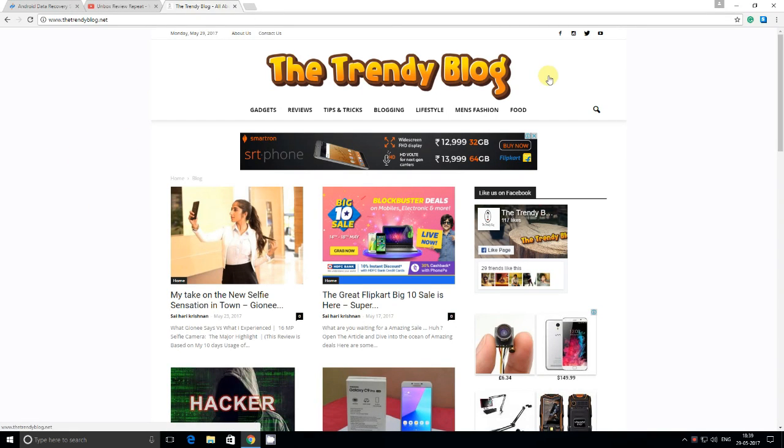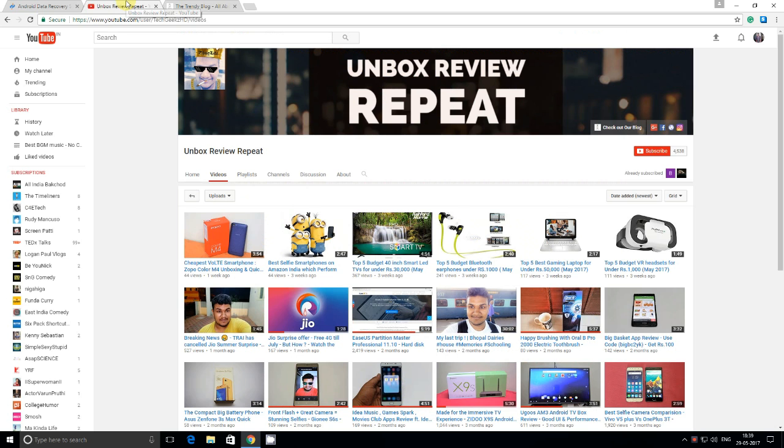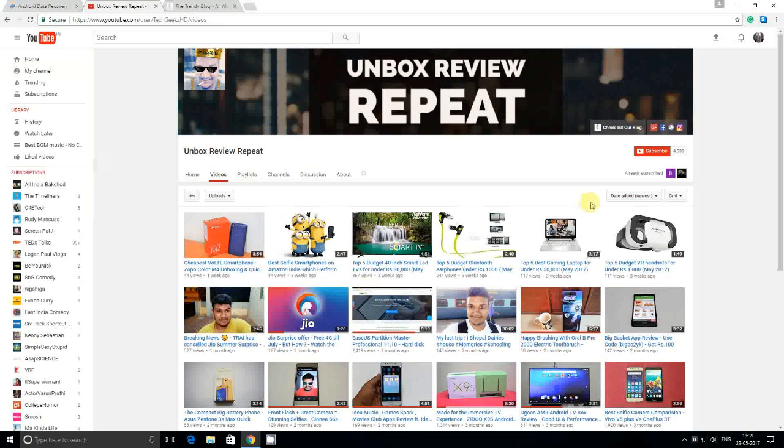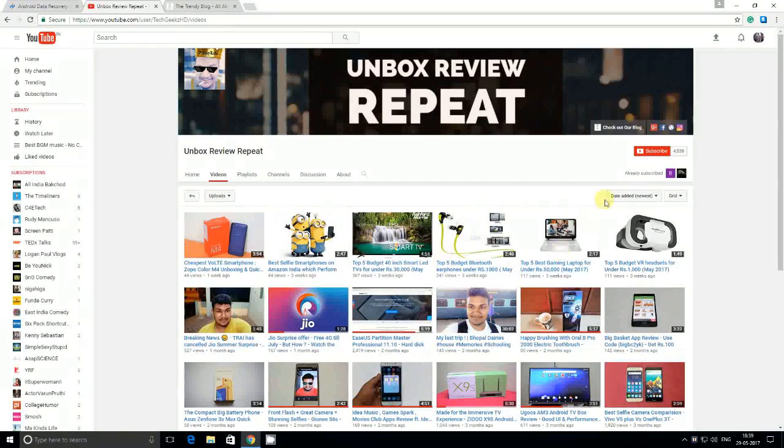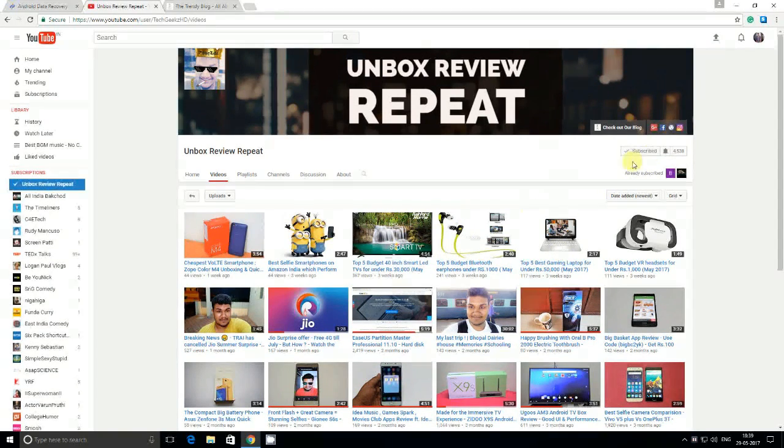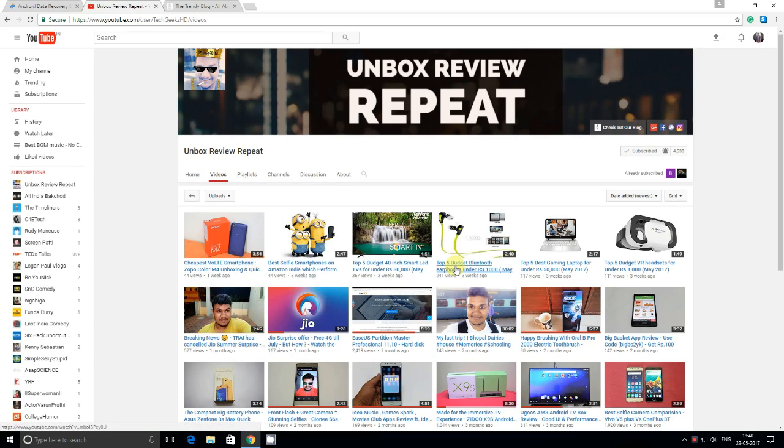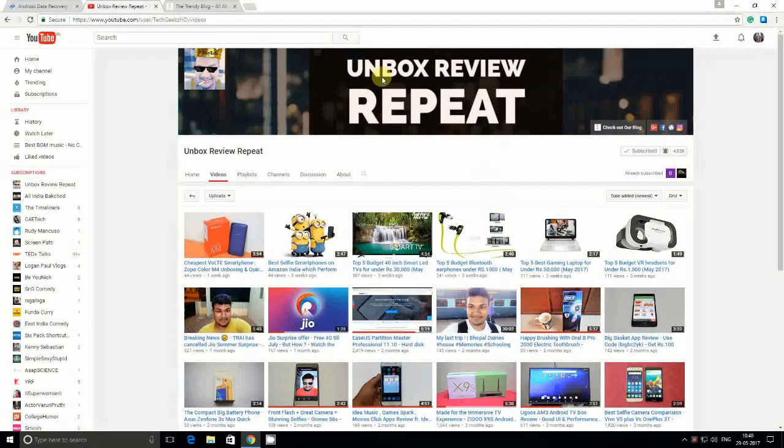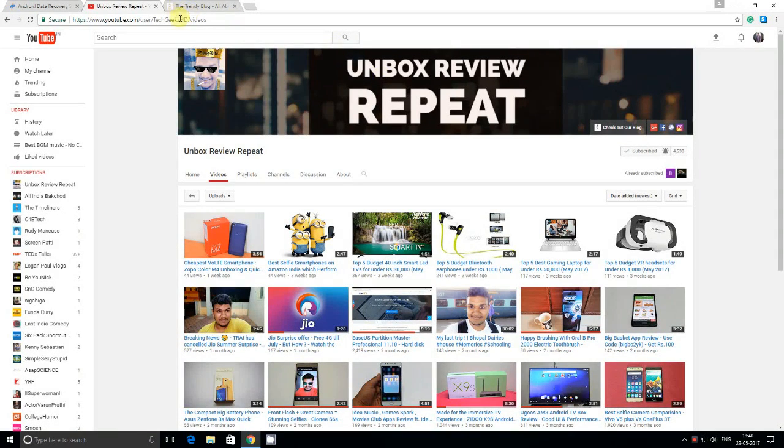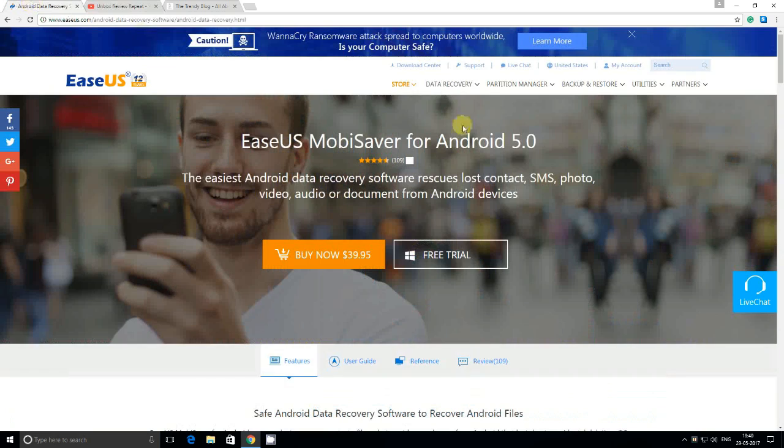Hey what is up guys, this is Syed Ikrishan from thetrendyblog.net and welcome to YouTube channel Unbox Review Repeat. Before going into the video, make sure to click the subscribe button and also press the bell notification icon to never miss an update from Unbox Review Repeat. So now let's go into the video.